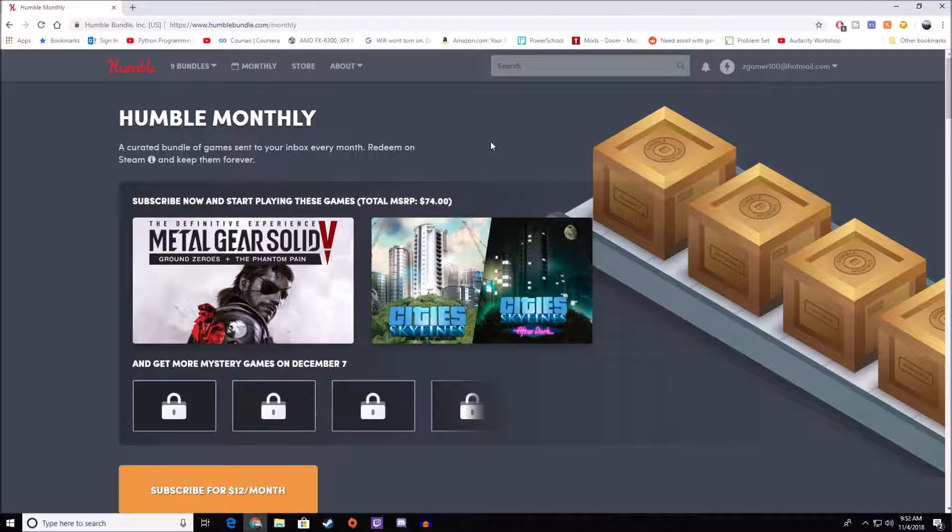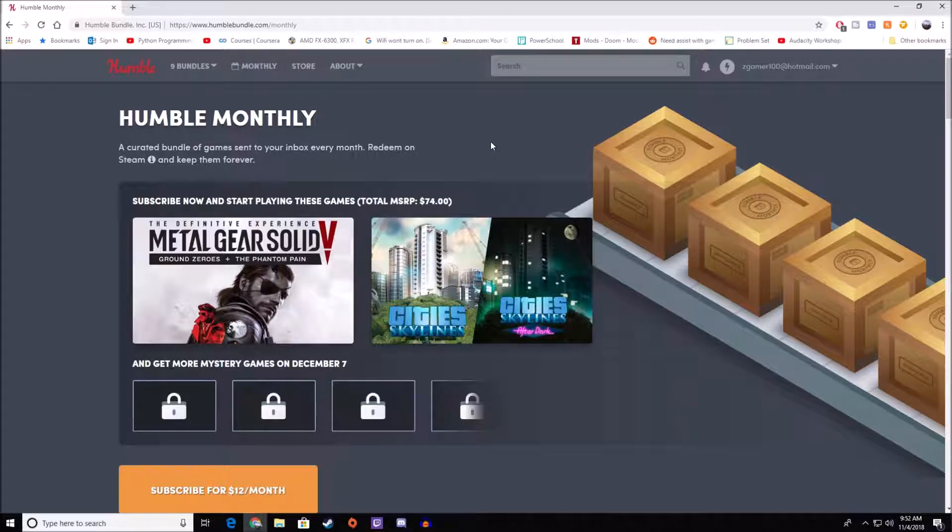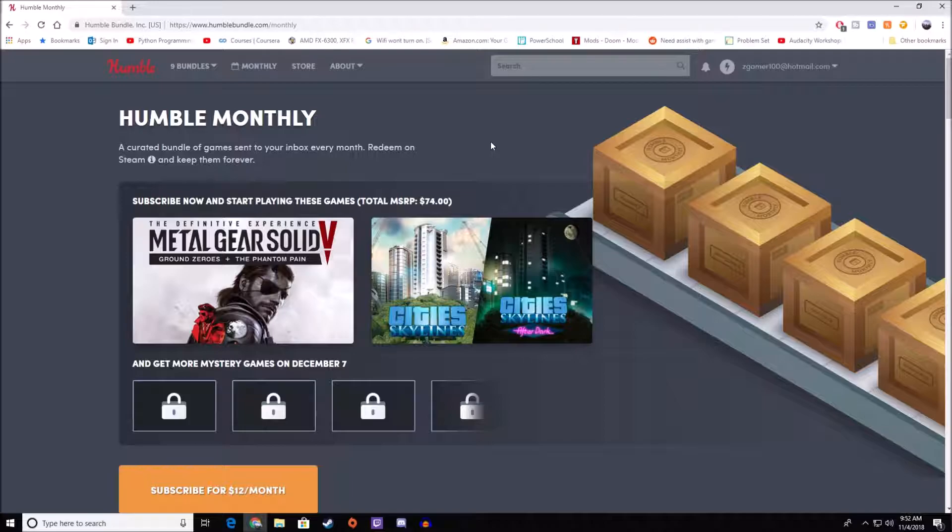So this is Humble Monthly. Humble Monthly is something that's kind of like Loot Crate when that was popular. You pay a set amount each month, and then you get something at the end of the month with mystery games, but the difference from Humble Monthly and Loot Crate is Humble Monthly you get two things, or maybe three or one thing that you know is already going to be in the purchase.